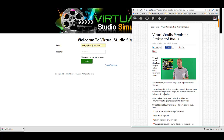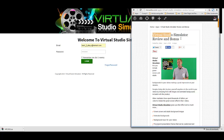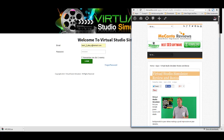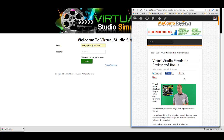Hey guys, this is Adam from eCanto product reviews and today I'm going to be doing a demo of Virtual Studio Simulator. On the right here you can see my product review for Virtual Studio Simulator and it's accessible below this video.